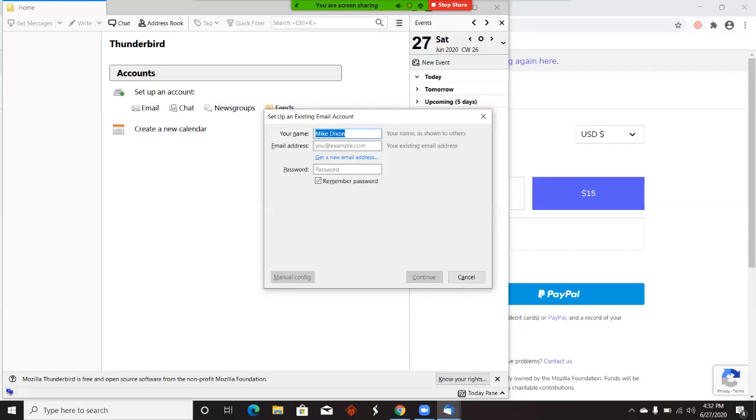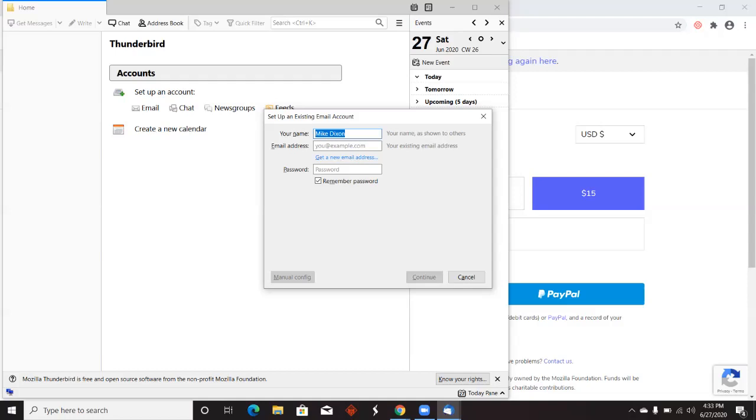If you have any other questions, just send me an email or support and we will help you any way we can. That's how you set up your business email with Thunderbird. Once that's set up, you'll be able to read and reply to messages. Thanks for watching.